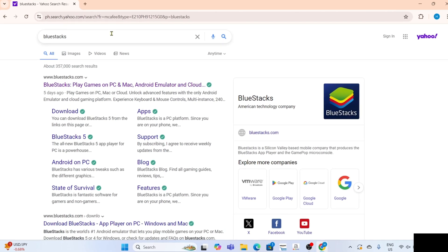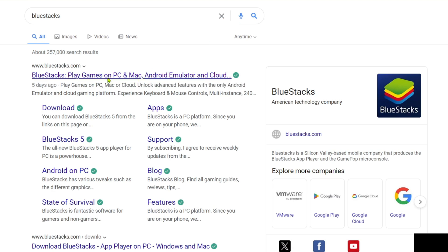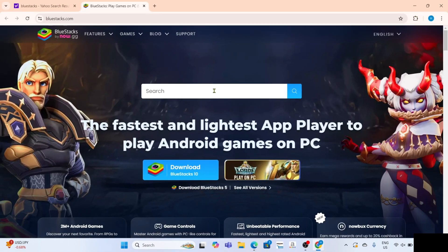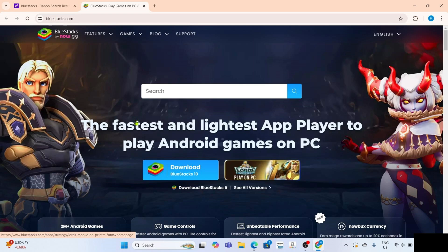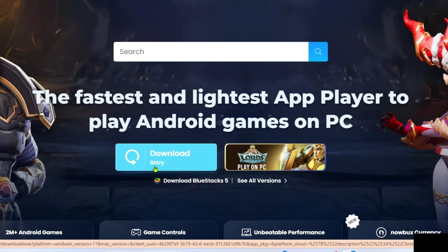After searching you will now be able to see this website which is the official website of BlueStacks. Just go and click it. After that you will now be on the website. To download the BlueStacks app on this website it's so simple, you just need to click this download button right here.